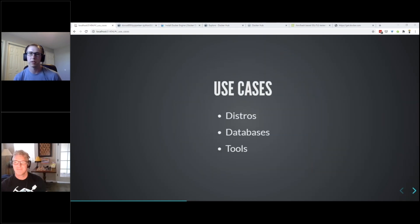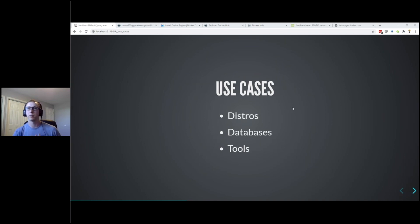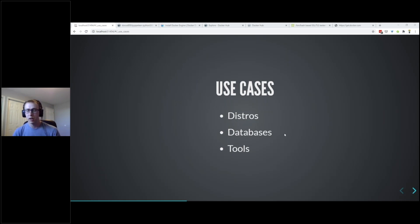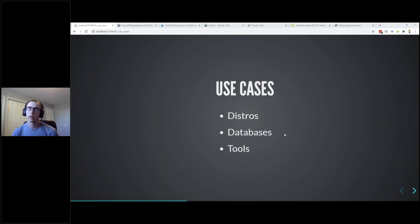Different use cases I'm going to demo: pulling down a Linux distribution of your choice - we already saw some of that on Docker Hub with all the choices available. We can look at different databases - these are just examples, as the use cases for Docker are almost endless. A common thing is having a database setup, which normally takes quite a bit of setup to install, configure, set up tables and user accounts. Docker can really help with that. Running tools like database clients or penetration testing tools are also great use cases.